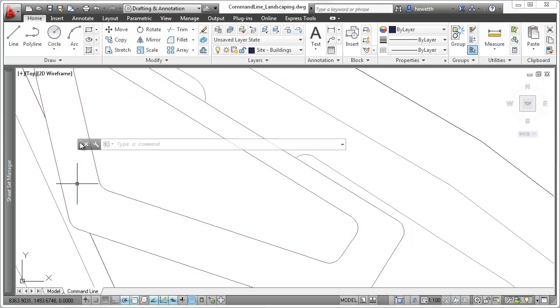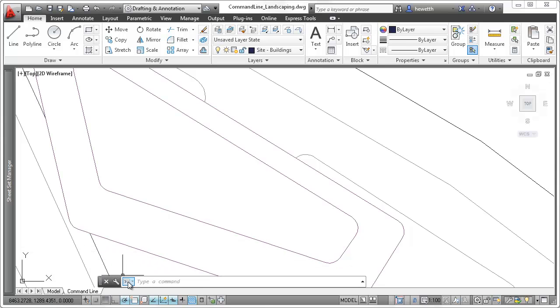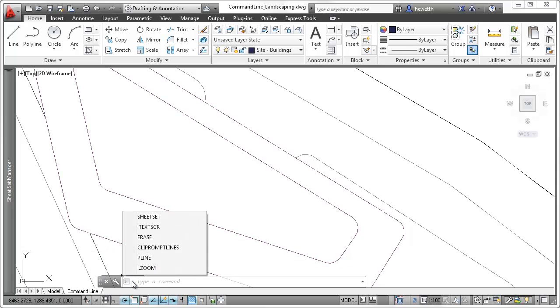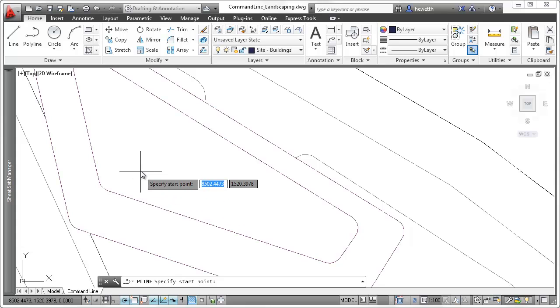Whether the command line is floating or docked, a command icon helps identify the command line and indicates when AutoCAD is awaiting a command. You can click on the command icon to quickly view and launch the most recently used commands.